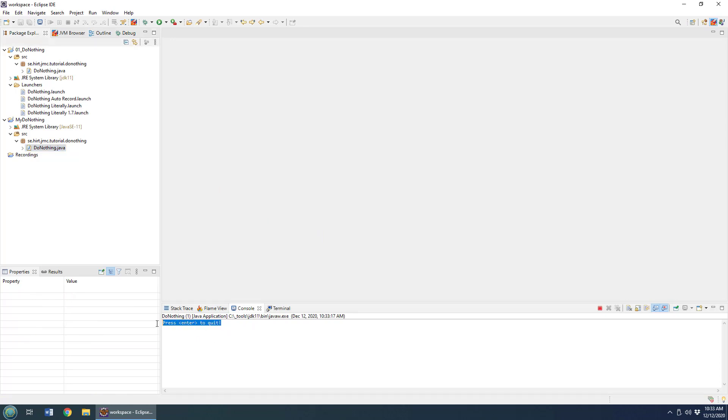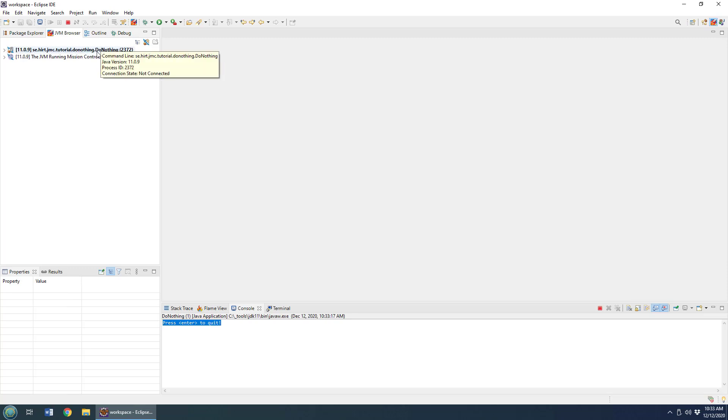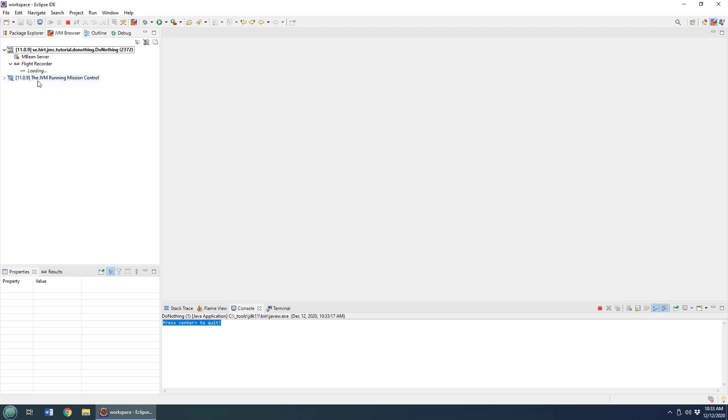I've started up this program, and you can see it started in the debug window right here. Here I am in the JVM browser window, part of the Java Mission Control plugin for Eclipse that I've installed. You can see it's got this list of Flight Recorder recordings here, and it says there's no recordings.